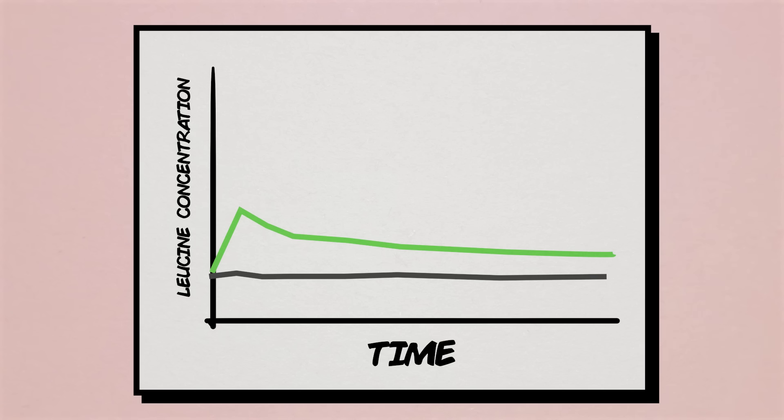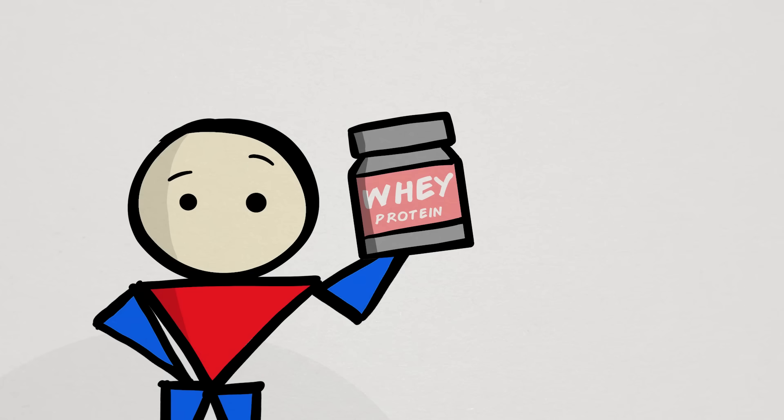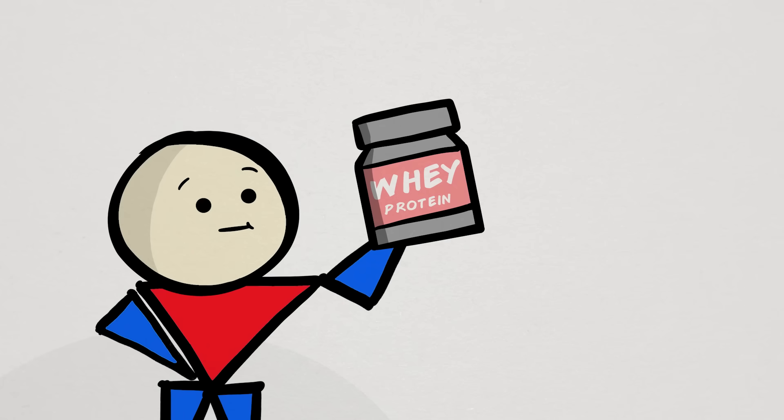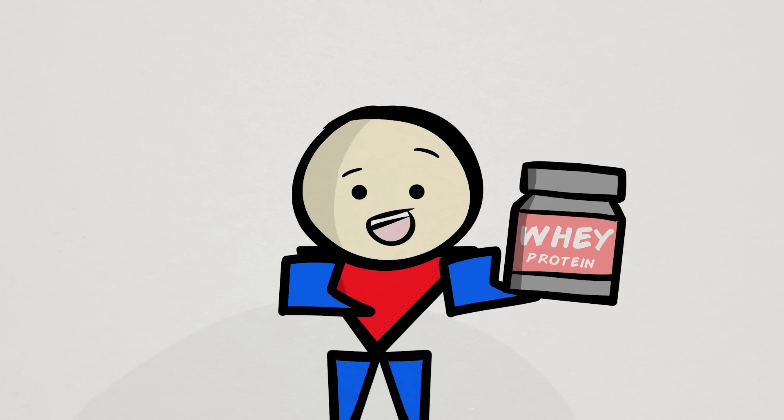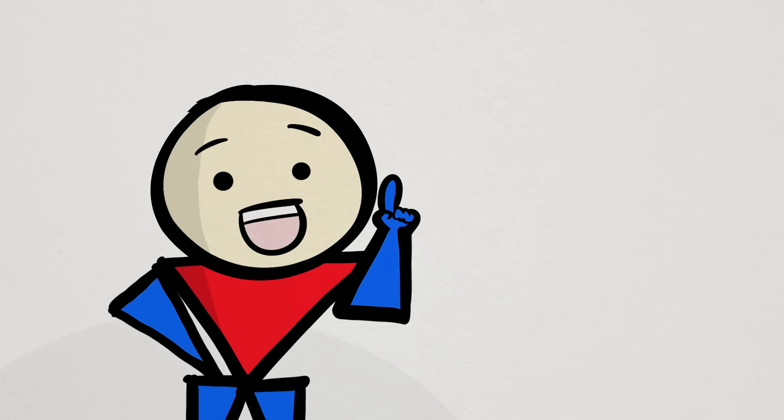What we didn't expect, however, is that whey overall still sustained concentration levels similar to or above casein for all but the last two hours of sleep. In other words, despite the big drop after the spike, whey still led to a high and sustained level of amino acid concentration throughout the night that rivaled that of casein. And this seemed to have played a role in the rest of the results.